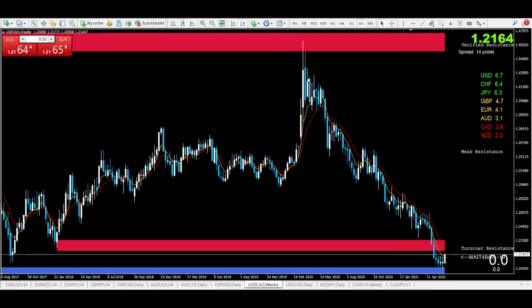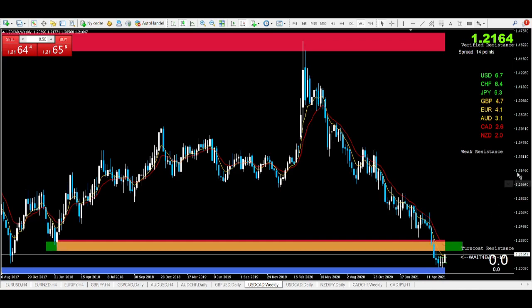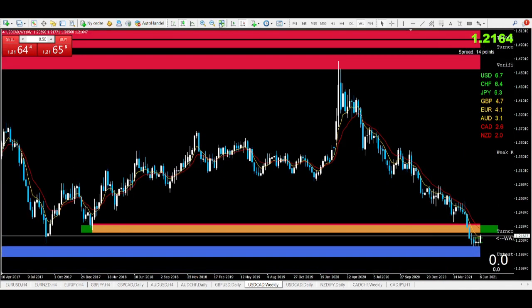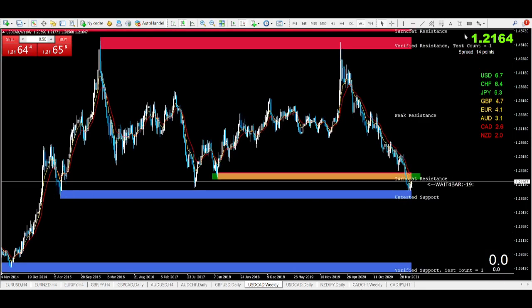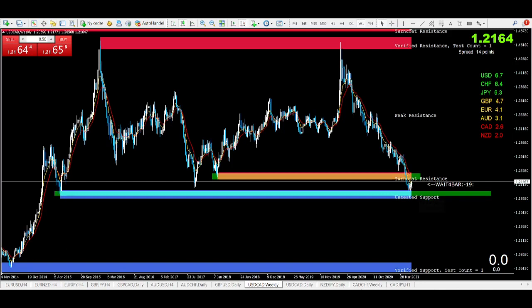USD/CAD is also a very nice opportunity — a phenomenal price sitting at a very nice weekly zone. You can see price was in this same zone back in 2015 and bounced up. Now in 2021, price is at the same spot, and there is a big possibility that buyers take control from here for the rest of the year. These two pairs are ones I'll be watching for the next couple of months.